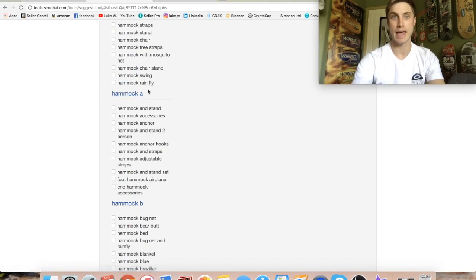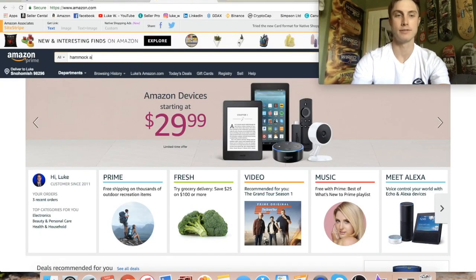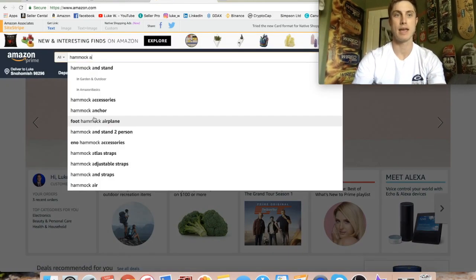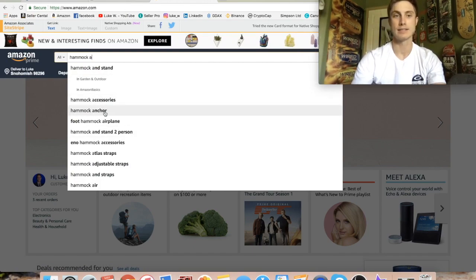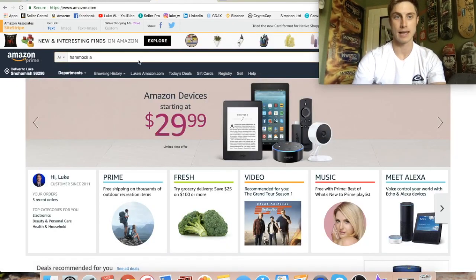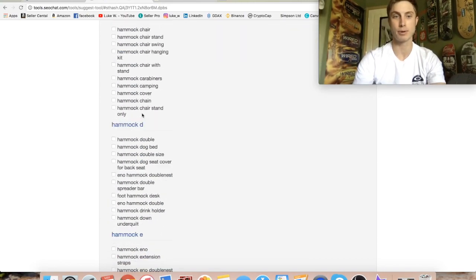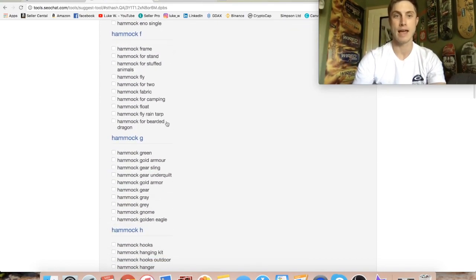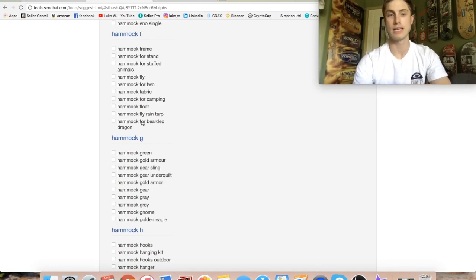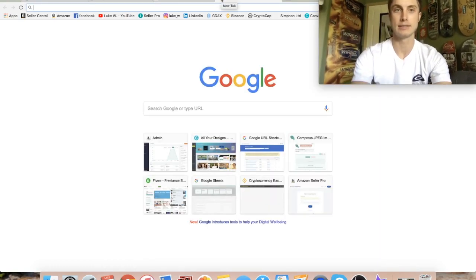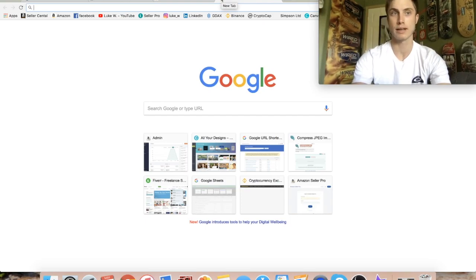It'll come up with all these long tail keywords. It even has results if you type in a letter afterwards — so inside Amazon if you typed in 'hammock A', it's going to give you all these other keywords. The sad thing is if you ever try to copy a keyword from Amazon and go back, the keywords disappear. What's cool about this tool is that you have all the keywords for pretty much every letter in the alphabet. You can go copy all these long tail keywords and throw them into something like a delete duplicate words tool.